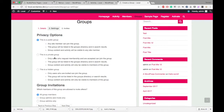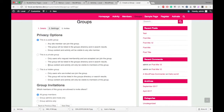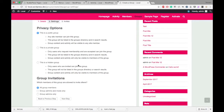In a private group, only users who request membership and are accepted can join. Only your friends can join this group. The group will be listed in the group directory and in search results. Content and activity will only be shown to members of the group — the same thing we have in Facebook.